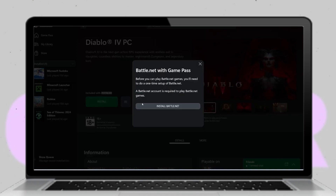Hey everyone! Welcome back to my channel! In today's video I'll walk you through the process of downloading and installing Diablo 4 from the Xbox app on your Windows computer. This guide is specifically for Xbox Game Pass users, so ensure you have an active Game Pass subscription before proceeding.